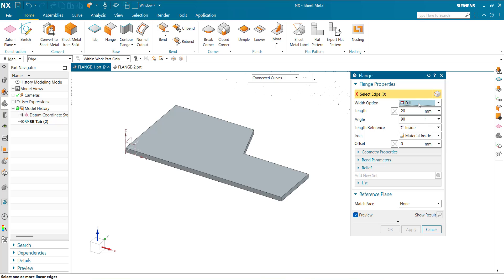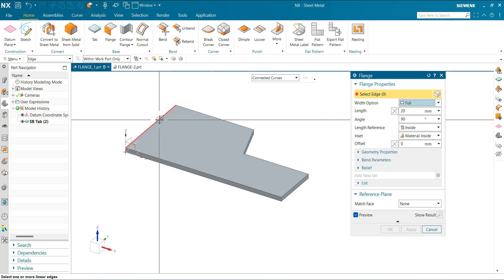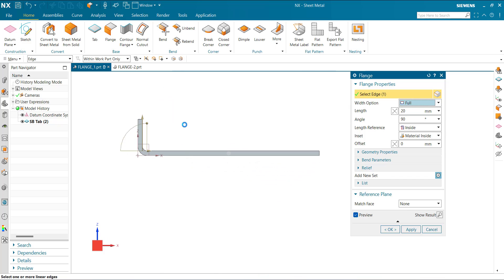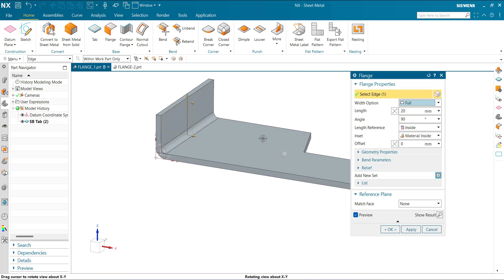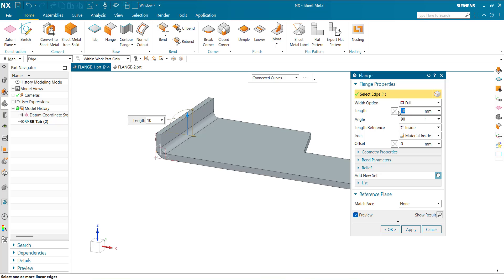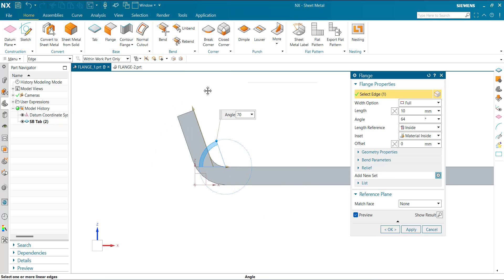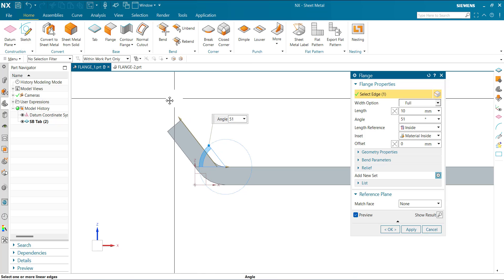First we take Full. Select the edge, and the flange is created. We can control here the length and angle — whatever we require.